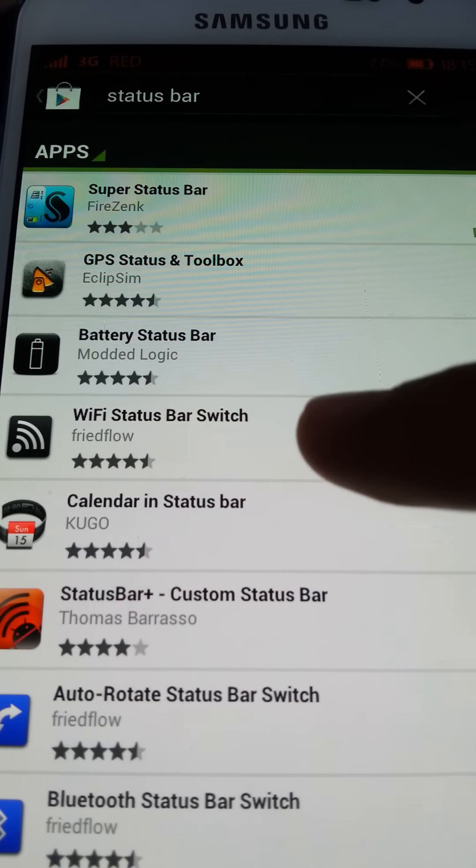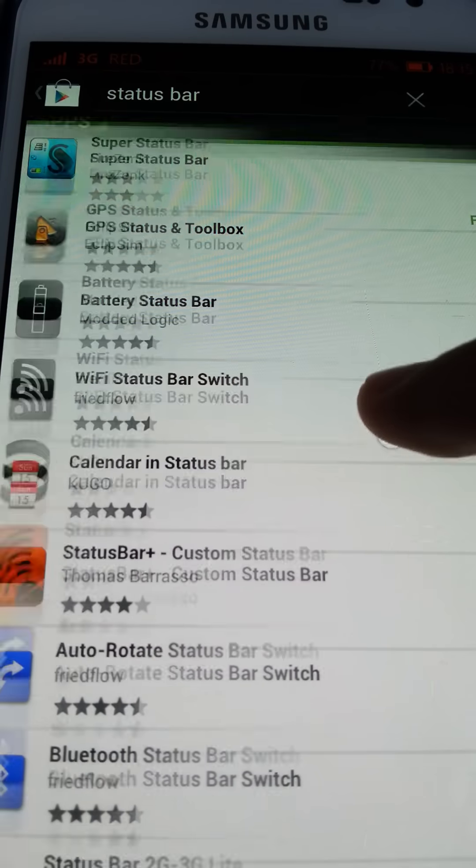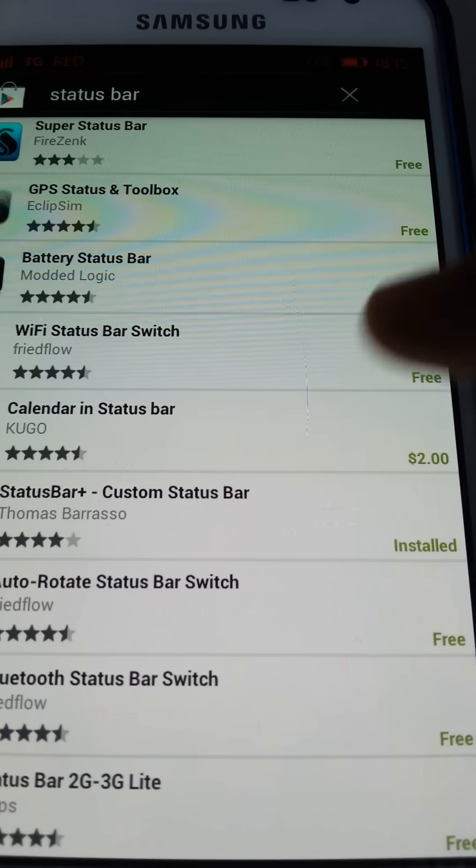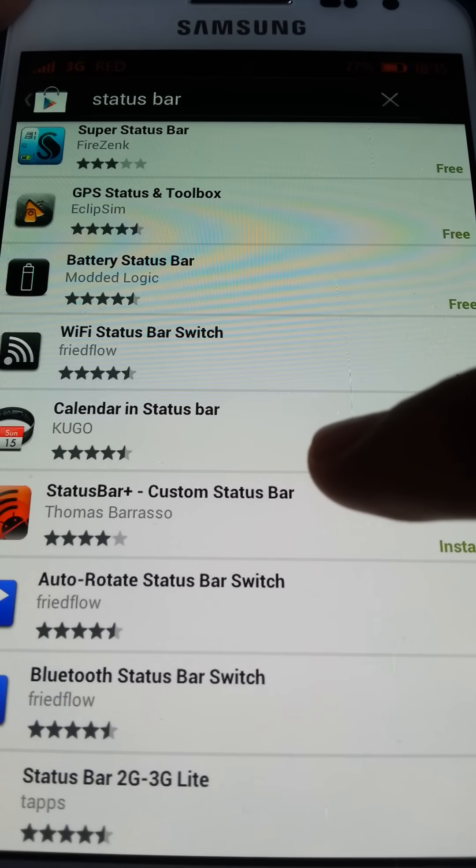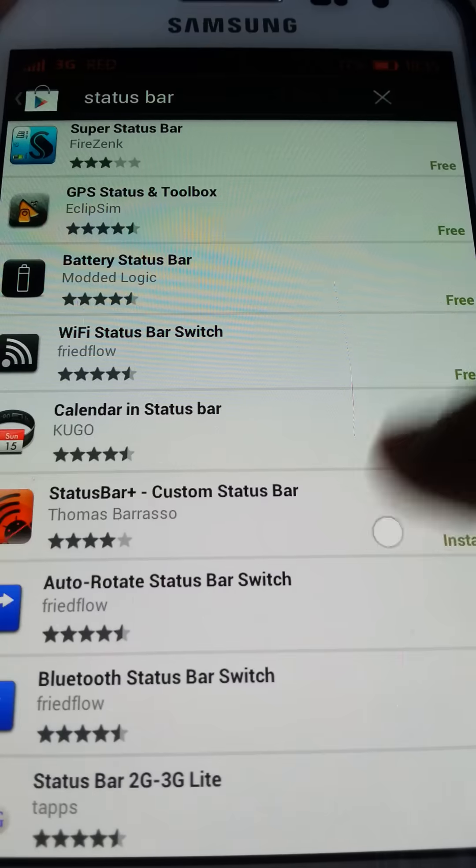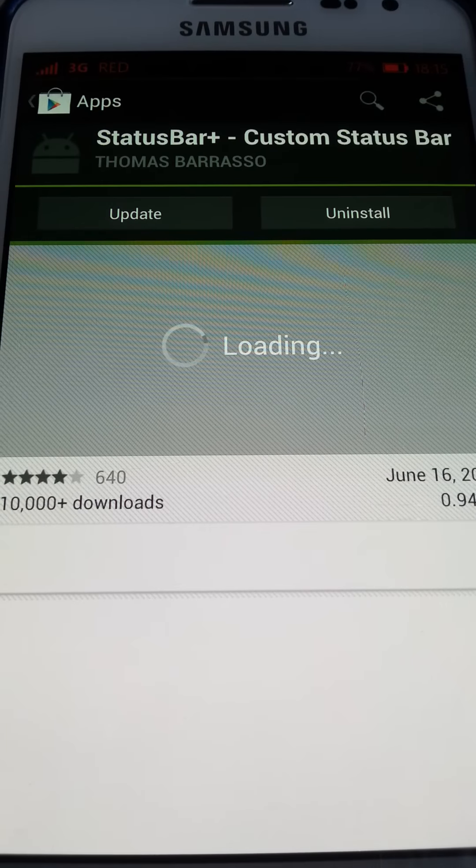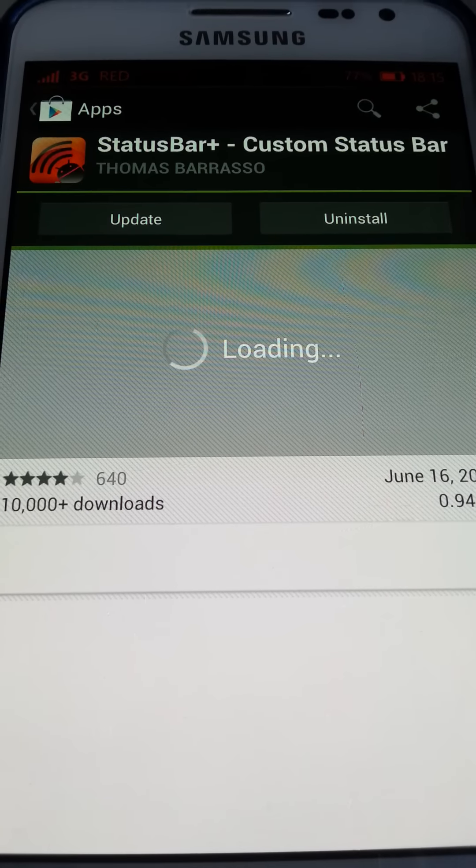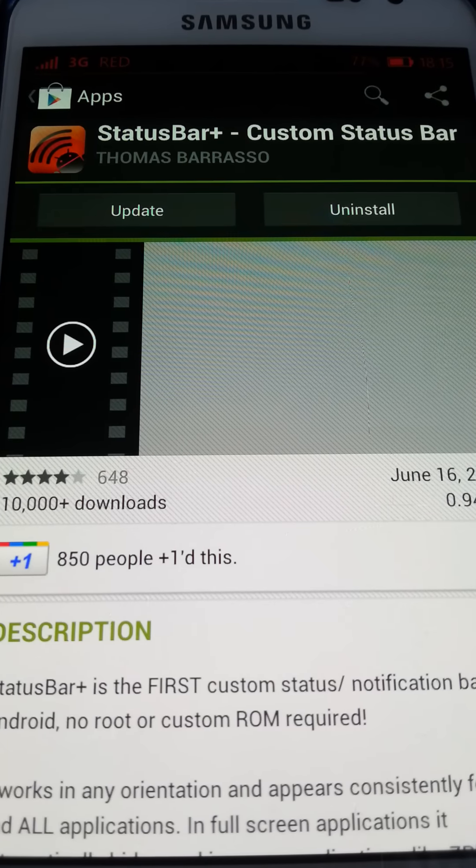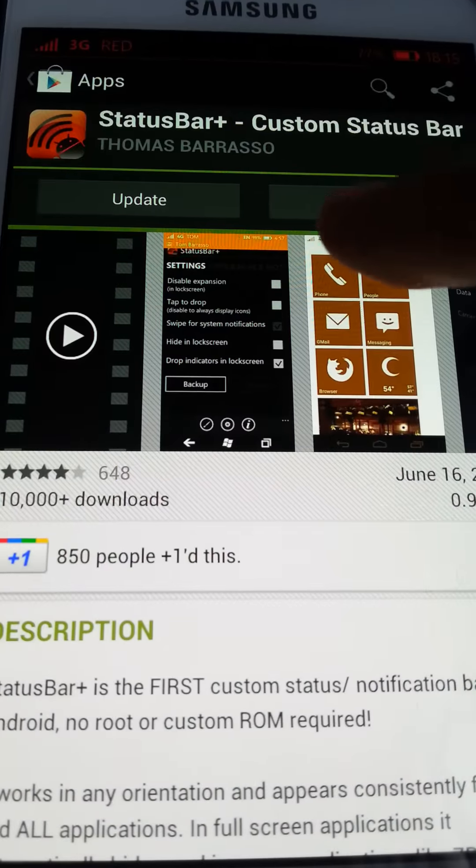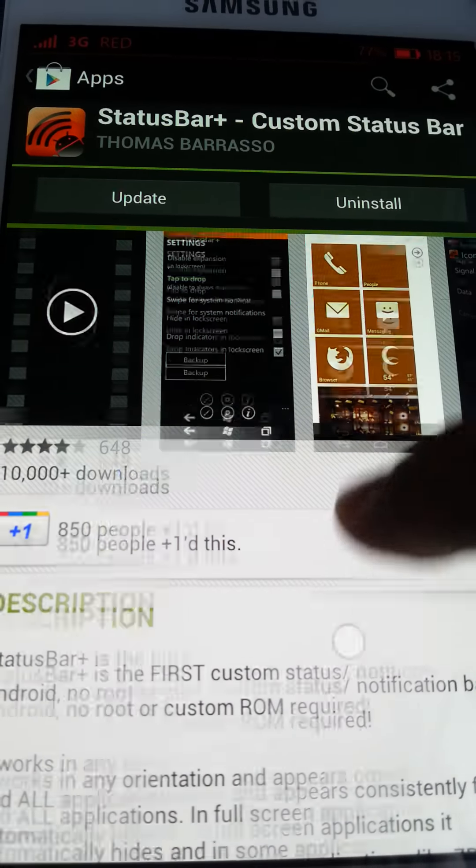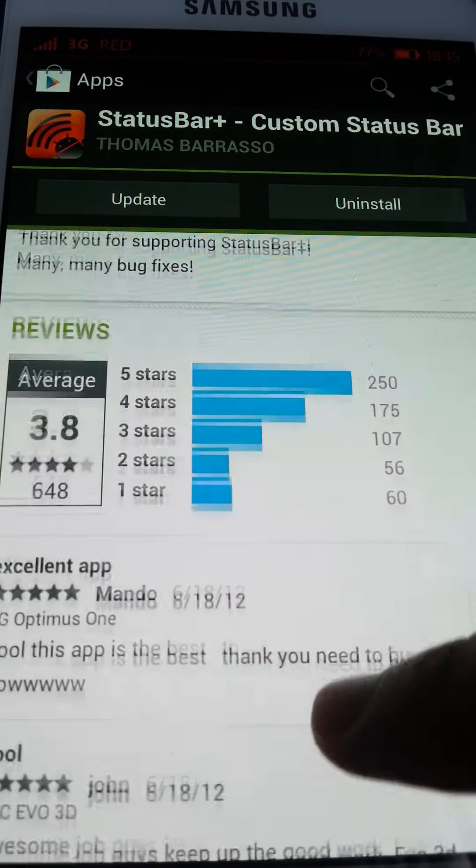You want to go click on Super Status Bar Plus, Custom Status Bar. Just click on it, so there's an update for it. So, this allows you to get all that status bar and stuff.